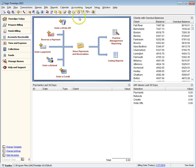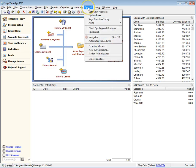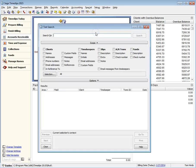When searching for conflicts or other text, Sage Timeslips can review these new address fields.